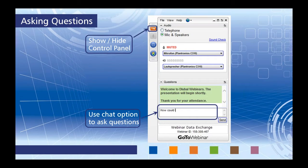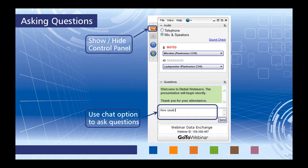If the control panel gets in your way when you log into GoToWebinar, feel free to show or hide it with the orange arrow at the top. We encourage everyone to ask questions throughout the webinar — you can do so within the same dialog box. If by chance we don't get to all your questions, I will certainly send you a follow-up email afterwards.